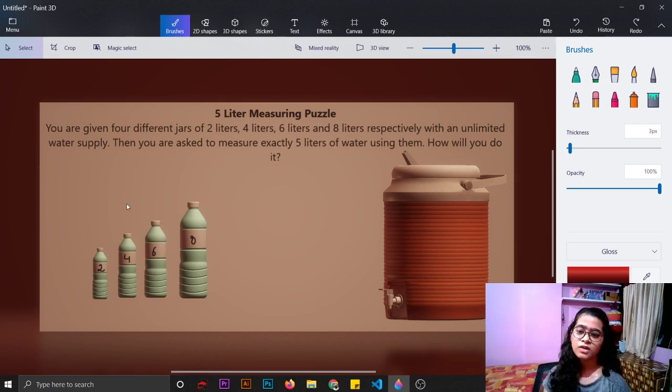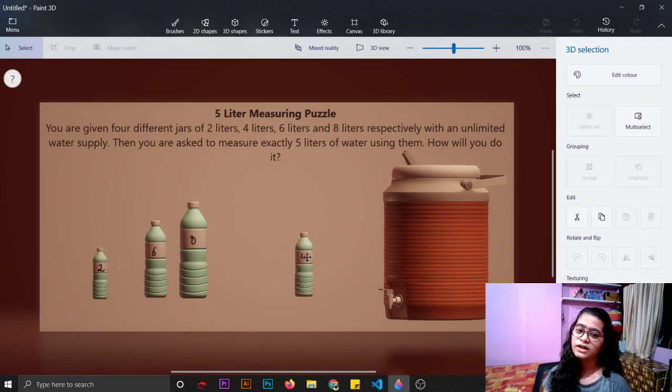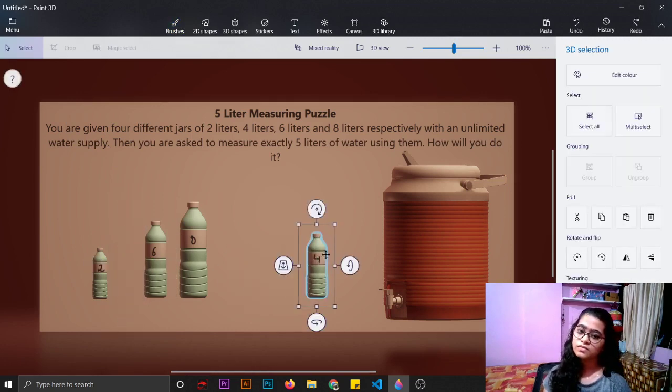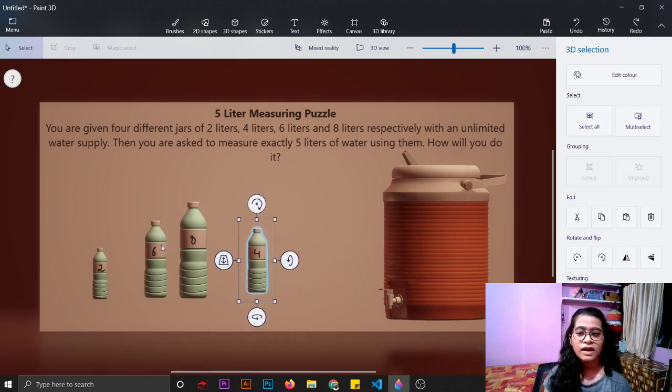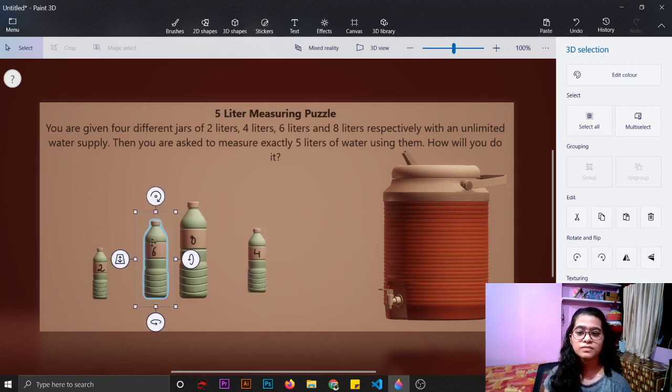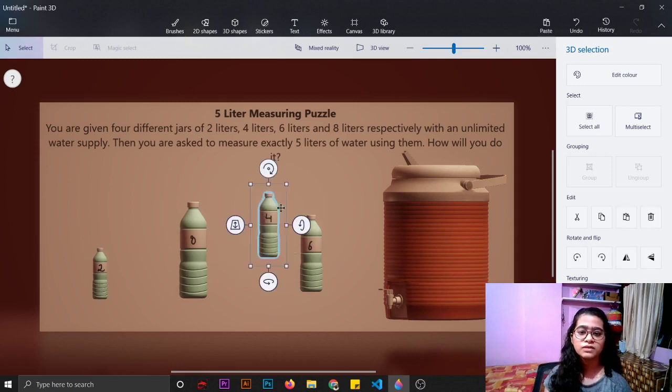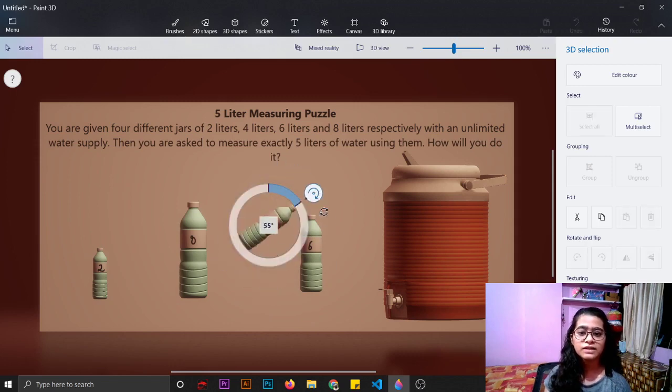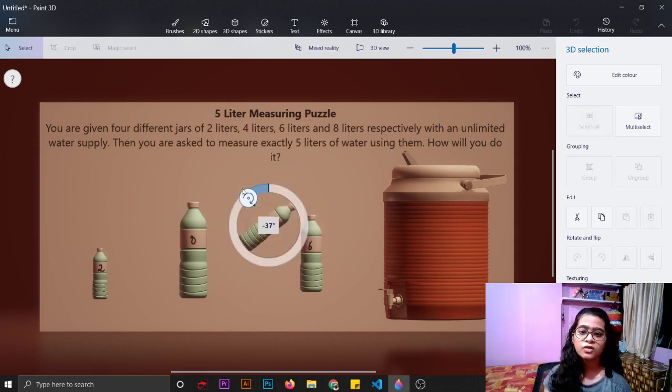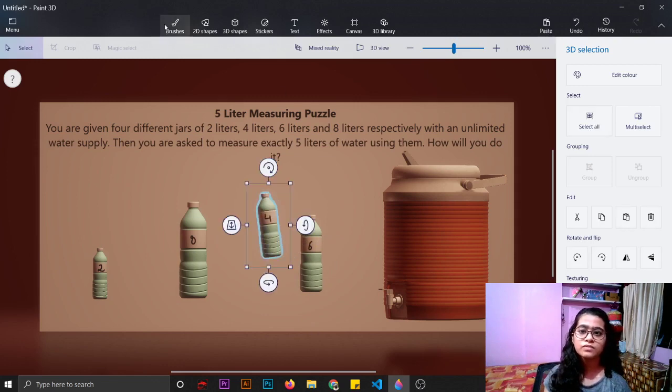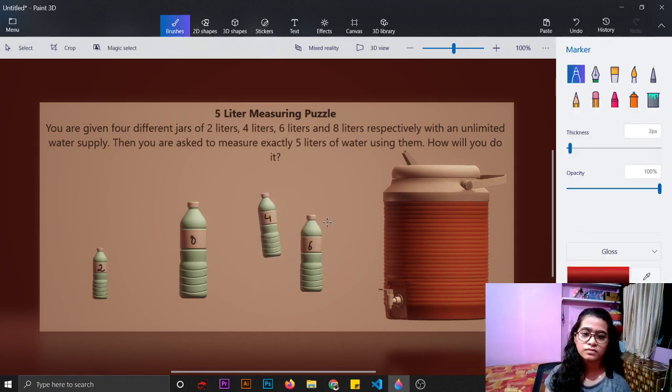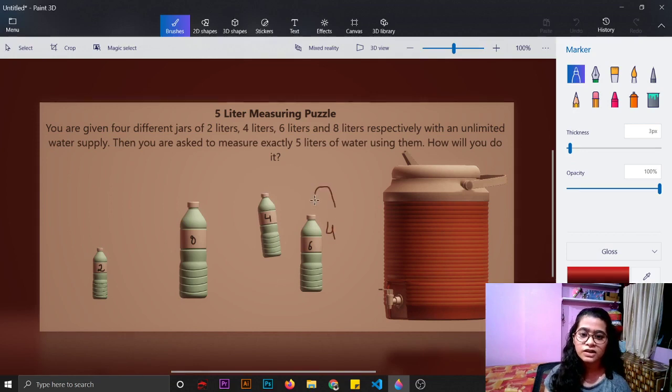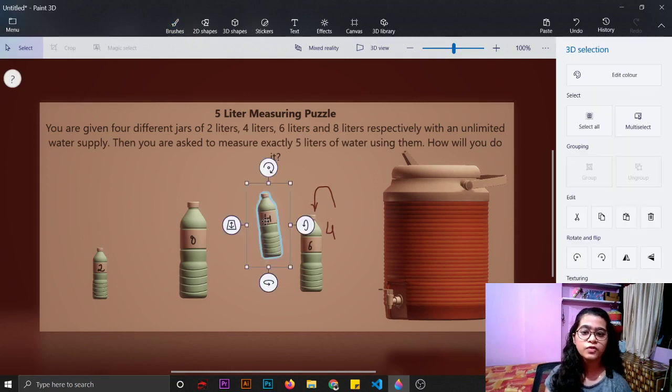First of all, you will take this 4 liter water bottle and fill it with the water supply, and then empty this 4 liter water bottle into the 6 liter bottle. Now this 6 liter water bottle is having 4 liters of water in it.